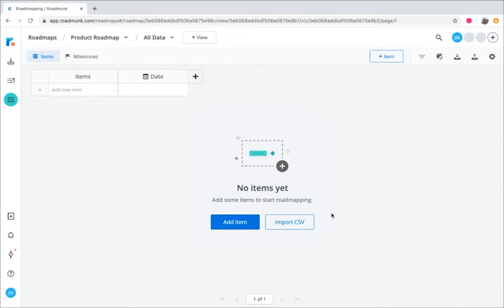From here, we're currently seeing the items table view, with its two default fields, items and date. All Roadmunk roadmaps have these two key fields.